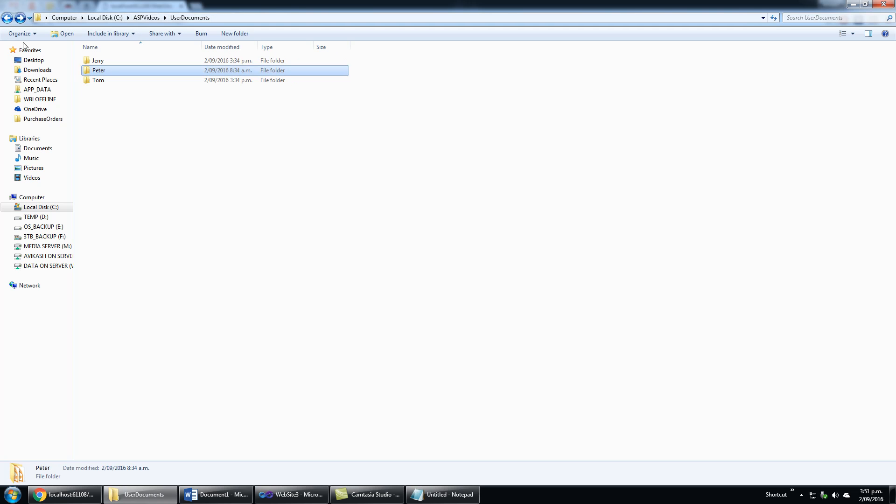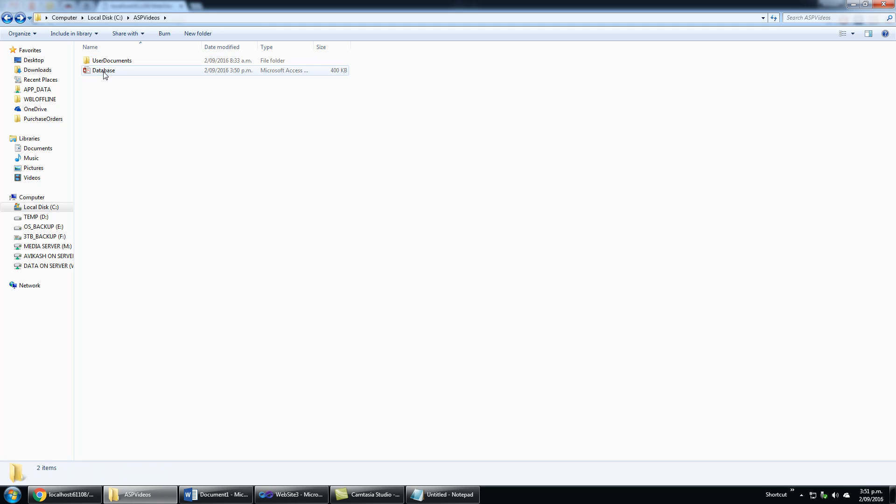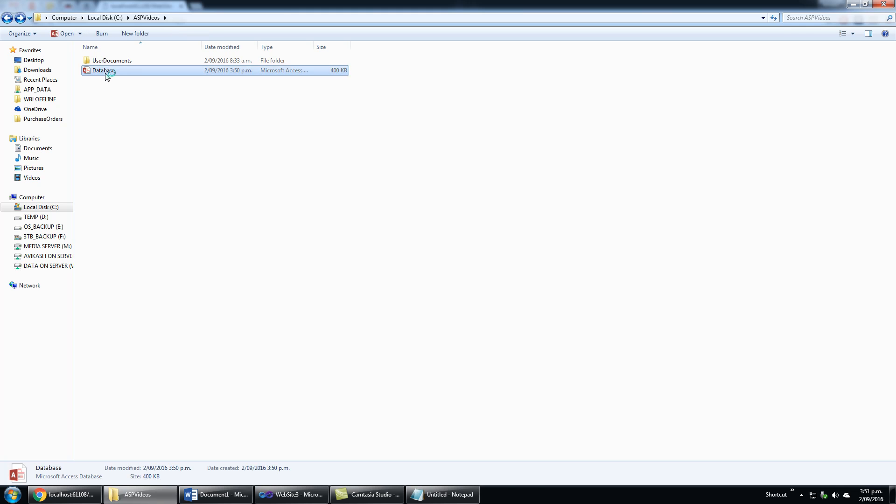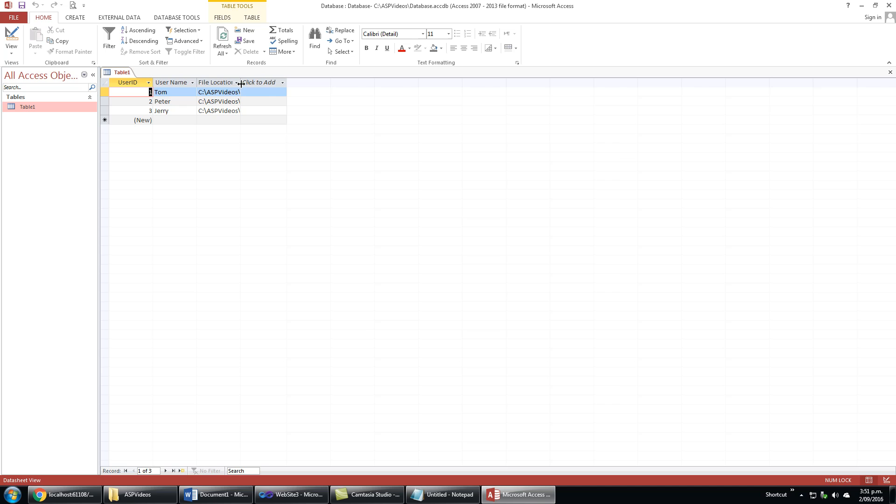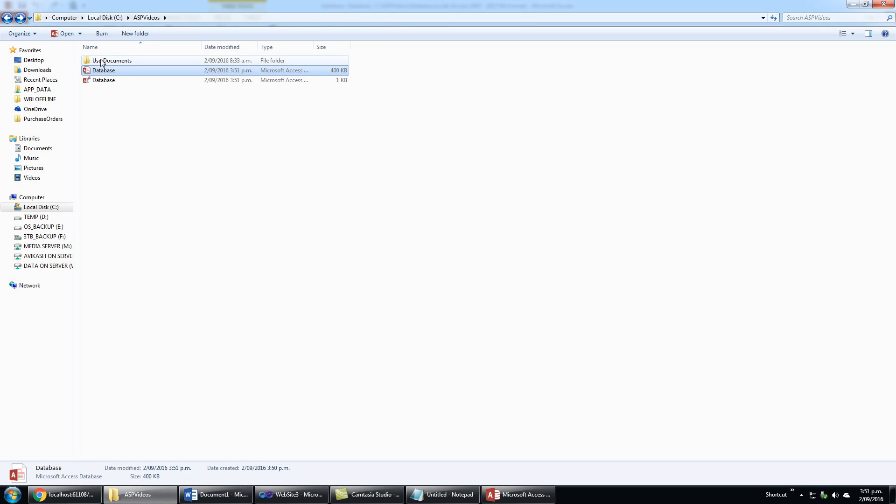Let's quickly open the database. Here we have one table and you can see all the links are saved here. I'm using this username to open the files saved in the links.